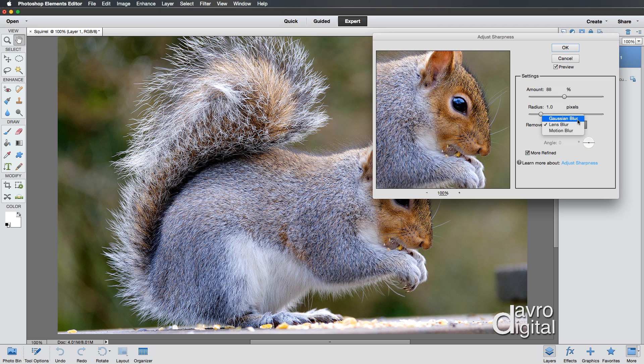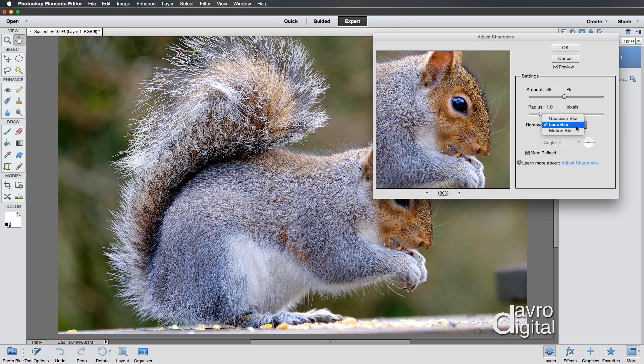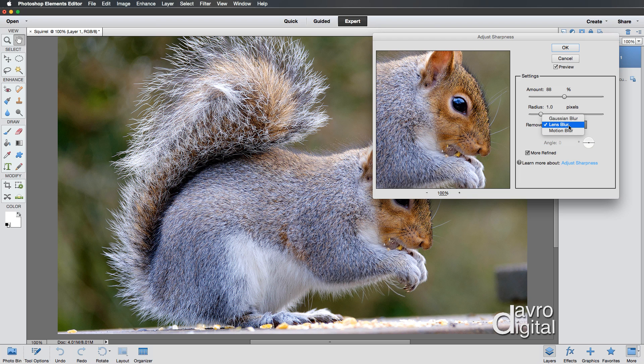And remove lens blur. You've got Gaussian blur. You've got motion blur. I don't think I've ever used these two. Gaussian blur, no. Lens blur, yeah, that's the better one. Motion blur. Well, if you know the direction of the motion that's blurred in, then brilliant. So you can change it down there. But yeah, okay. It can be a little bit difficult.